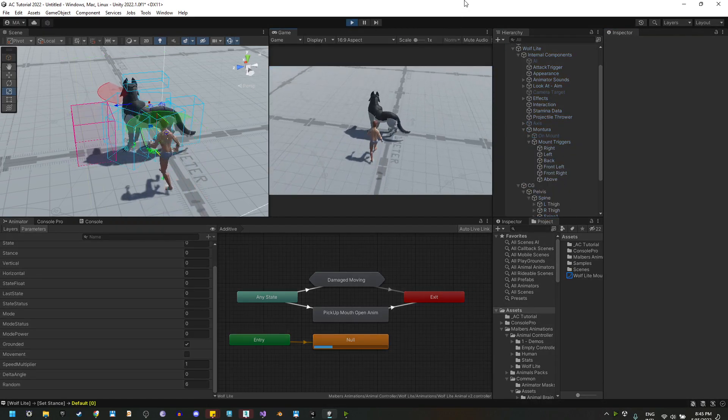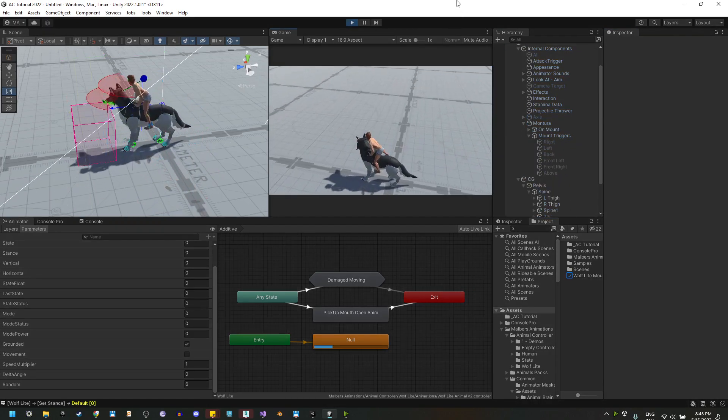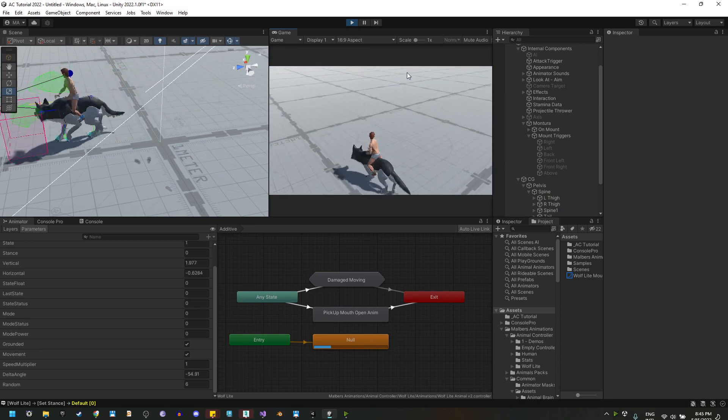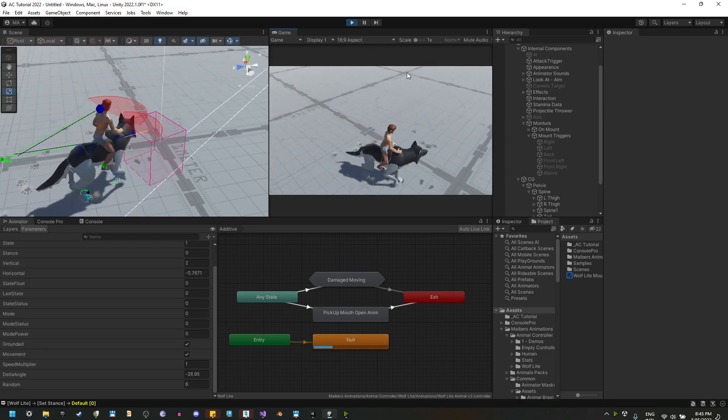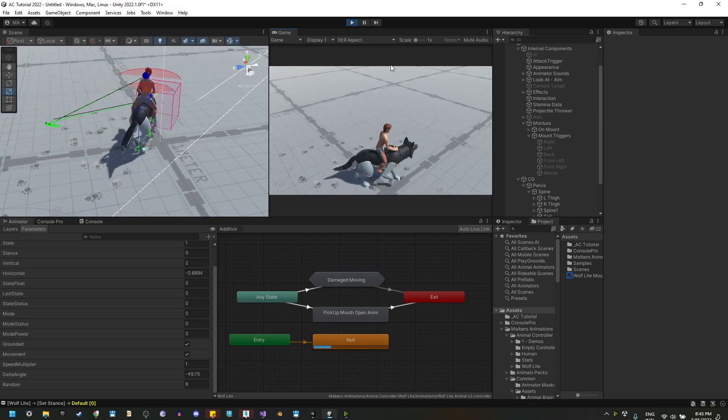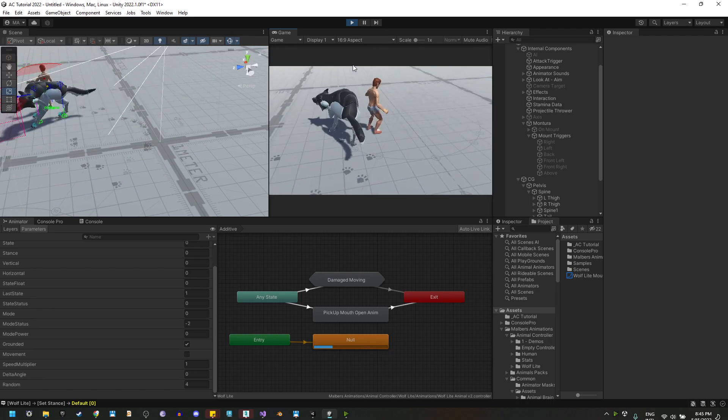Right again. We mount and the mounting is correct, and we are mounting the wolf. And if we dismount...